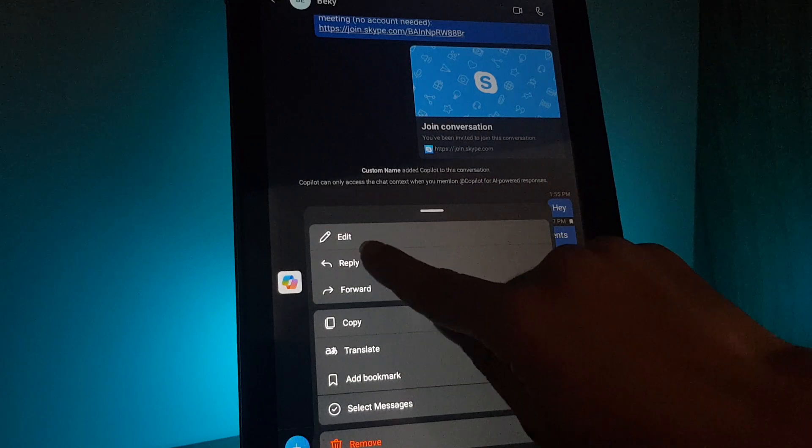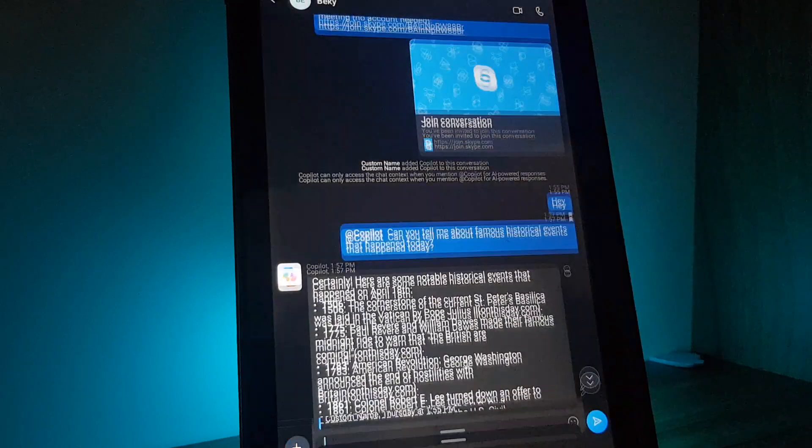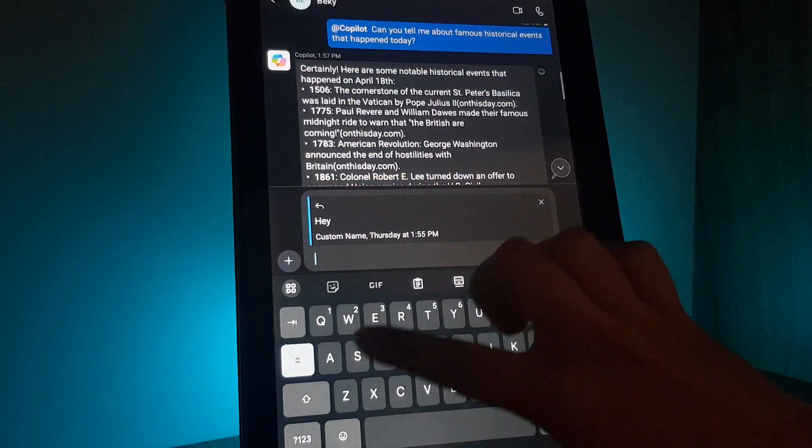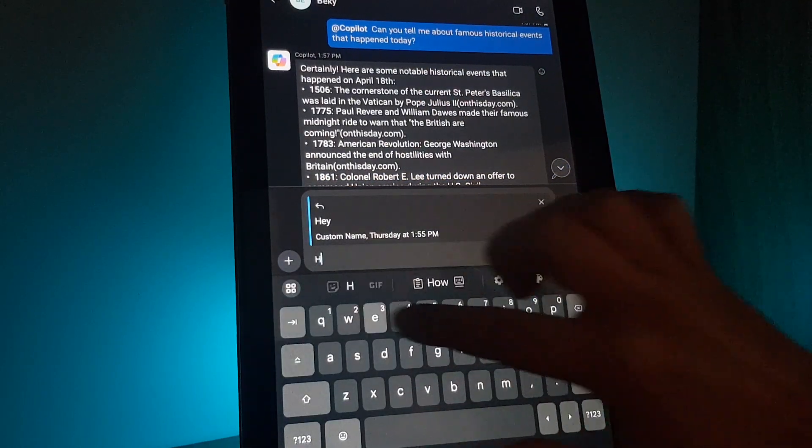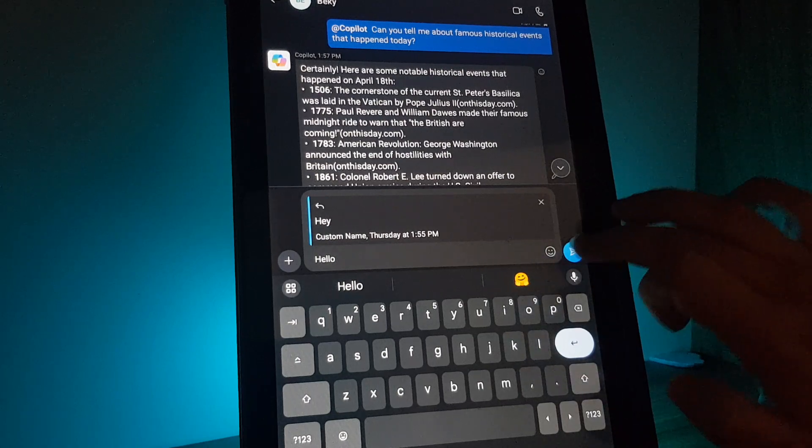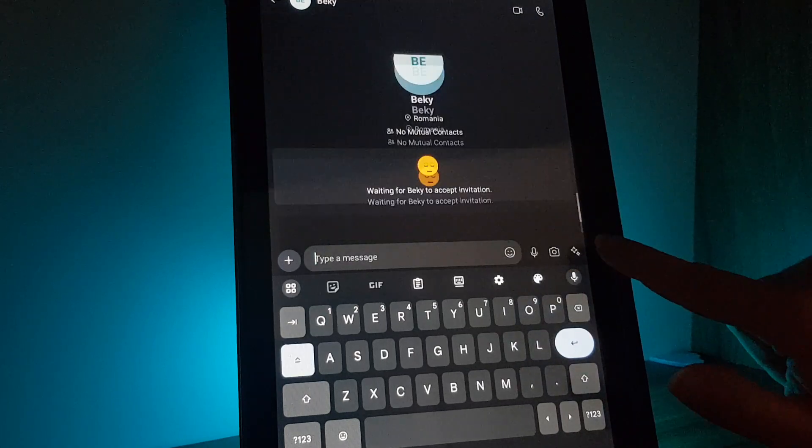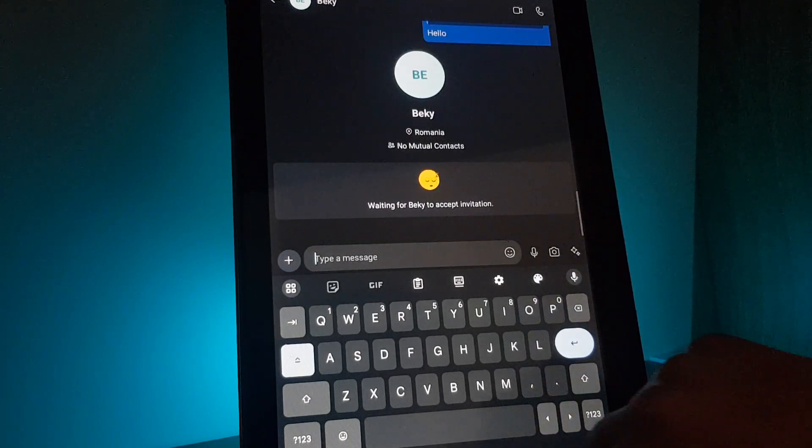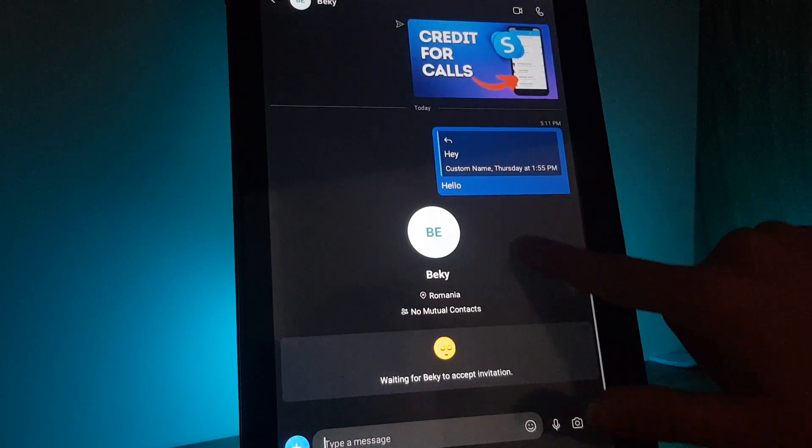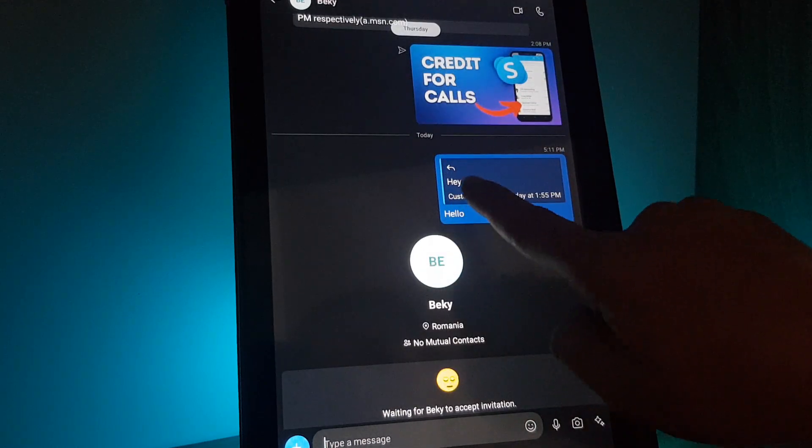Then you will select reply, then you can type in something else and send it on the right side.